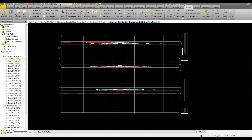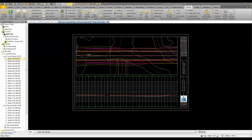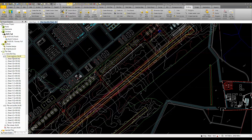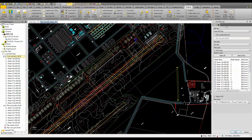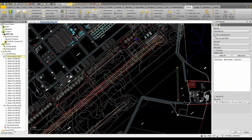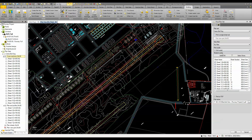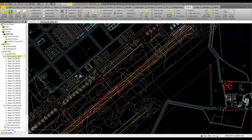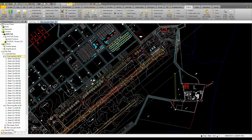Once you have all that set the way you want, it's just a matter of coming in and creating or printing a plan set. You can choose the plan set, print a single sheet, or plot the entire set — sending it out to a PDF file or to your plotter. Those are some of the main functions of the Advanced Drafting features.